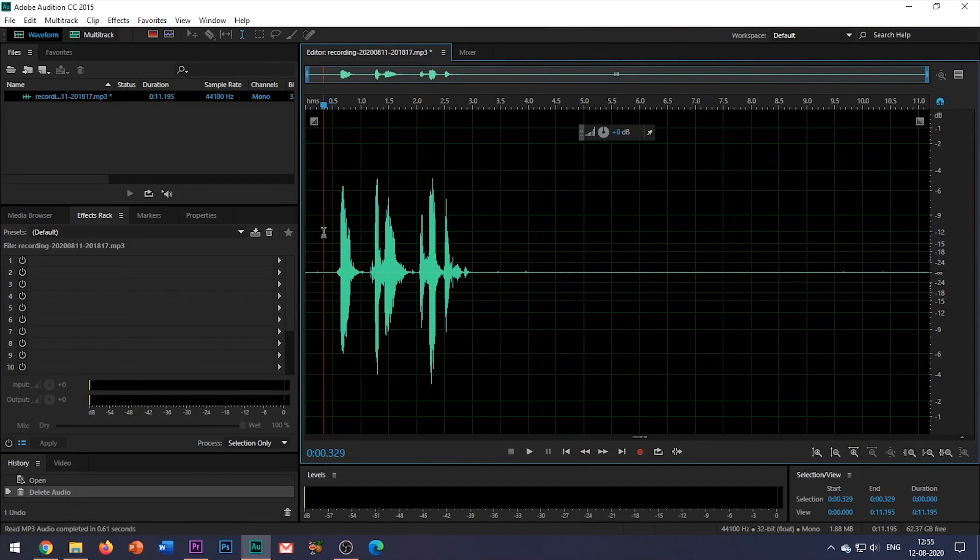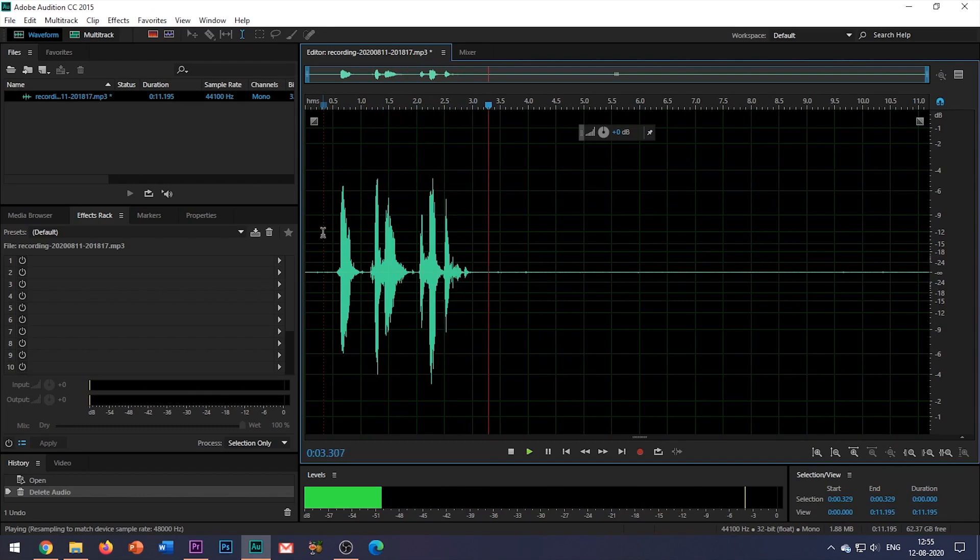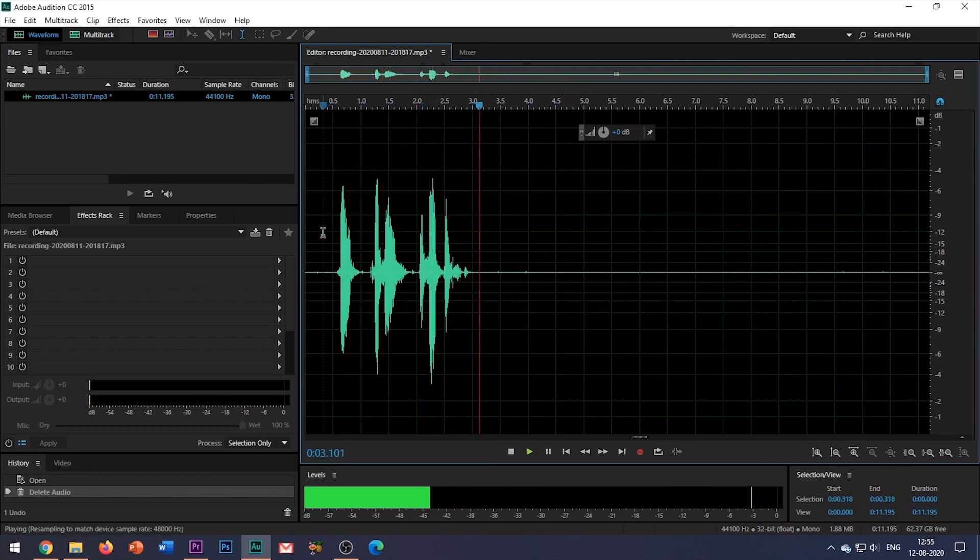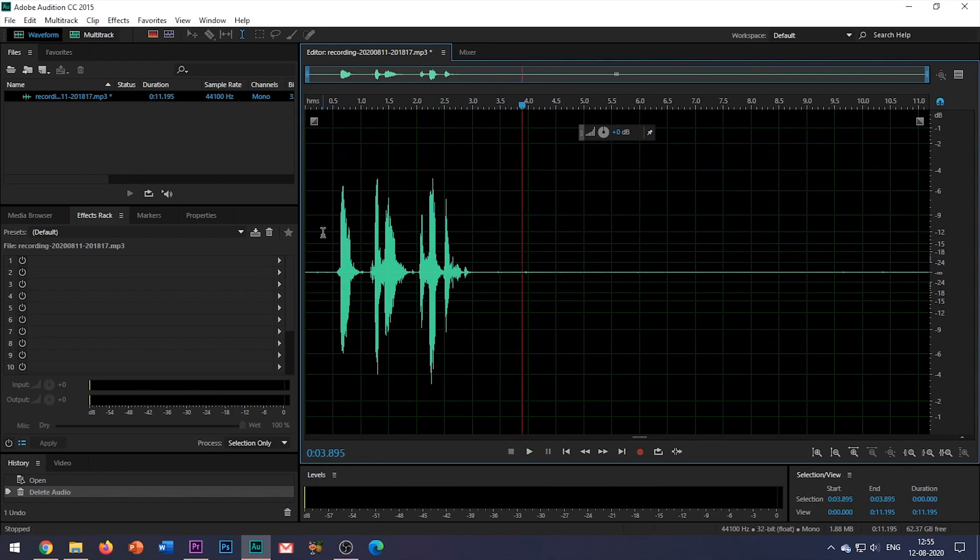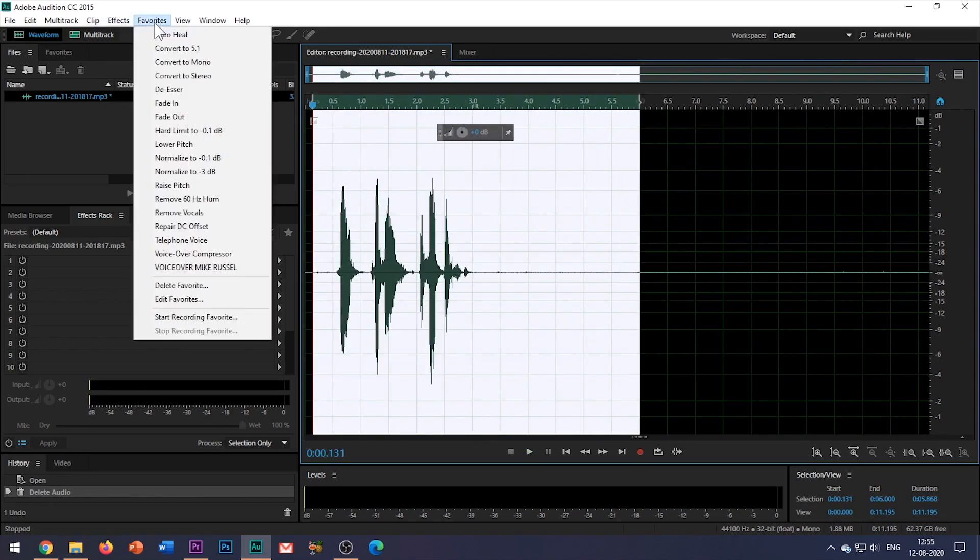So this is the audio before applying the preset. Hi, this is a mic test. Can you notice the difference? Let me show you how it gets changed after I apply the effects to it.